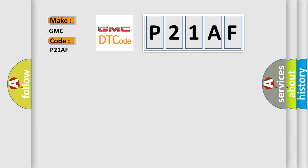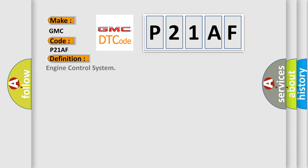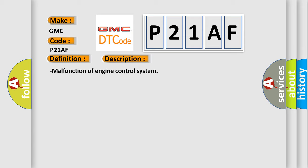The basic definition is engine control system. And now this is a short description of this DTC code: malfunction of engine control system.